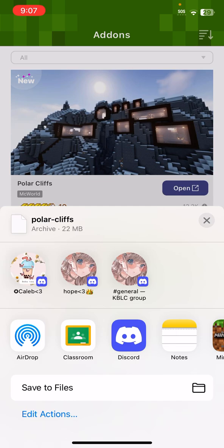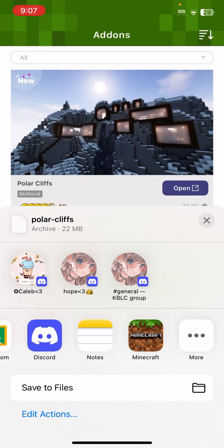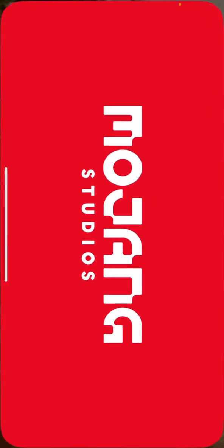If you want to open it, you go to open and then it should show you this polar cliff for example. And then when you open it, it should say world import started at the top.